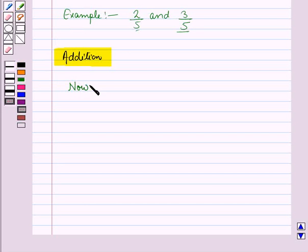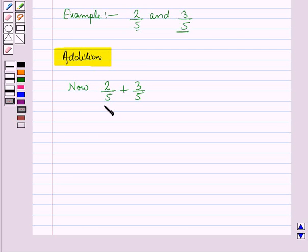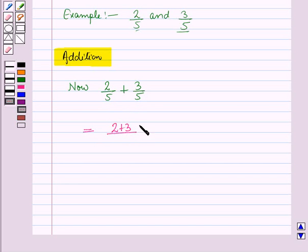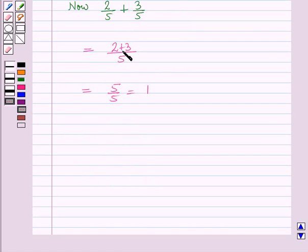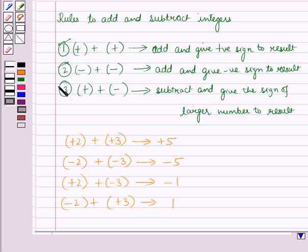Suppose we have to add 2 by 5 and 3 by 5, which are fractions with same denominators. In this case, we will add the numerators and write the sum over the denominator. The sum of the numerators will be 2 plus 3 upon the denominator 5. So this is equal to 5 upon 5, which is equal to 1. When we add the numerators, we follow the same rules of addition as mentioned earlier.